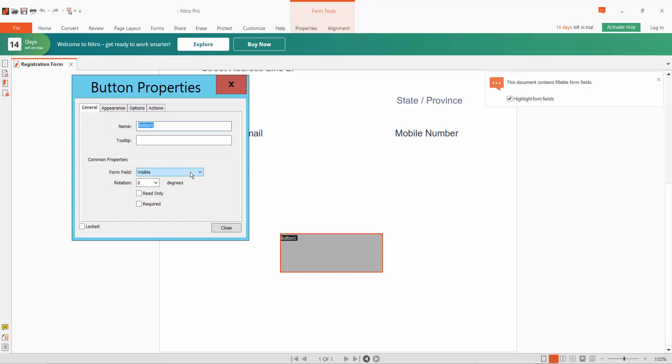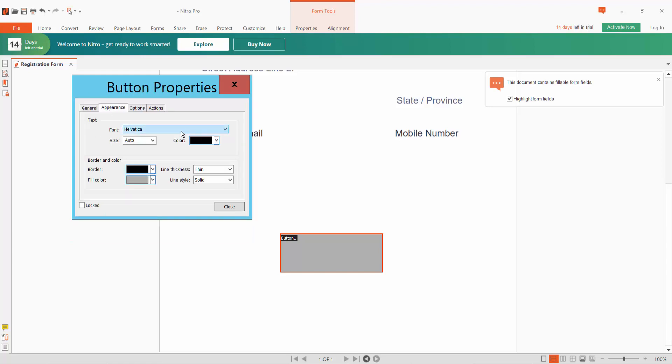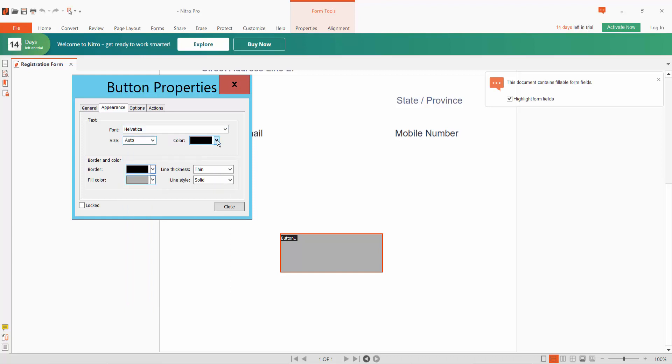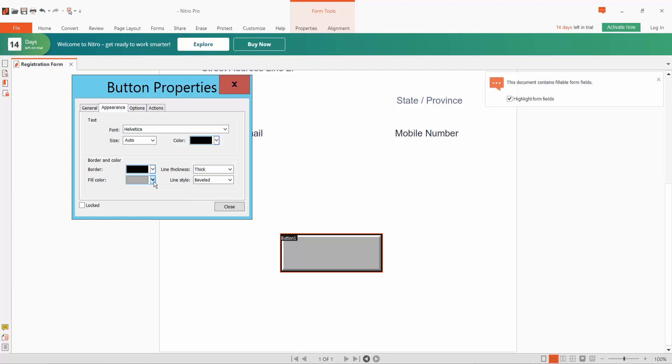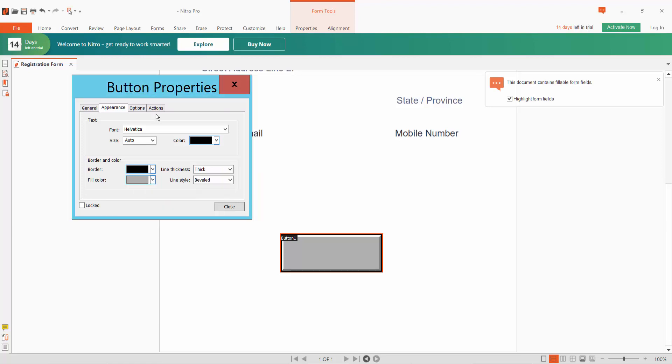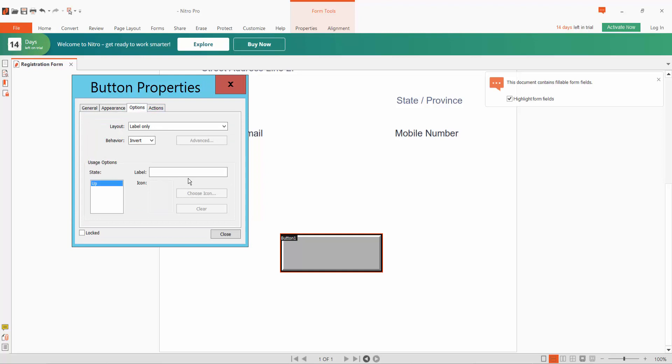Under field, choose visible or hidden visible. In Appearance, you can change text font style, text font size, text color. I will choose border and border line thickness, line style, and fill color.